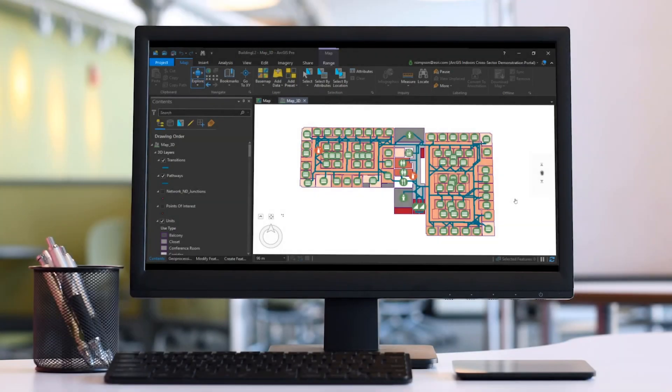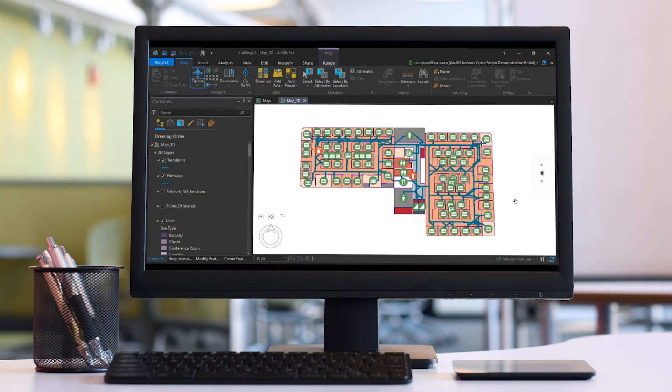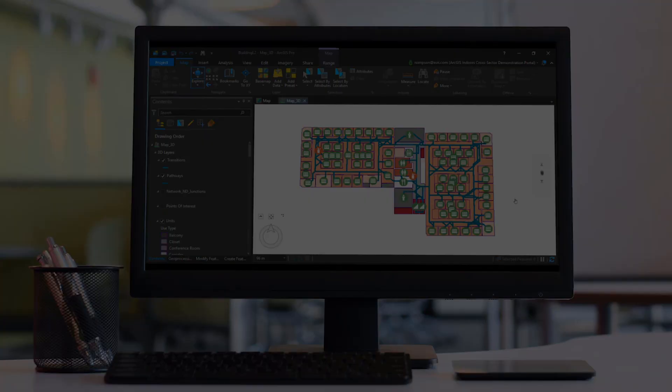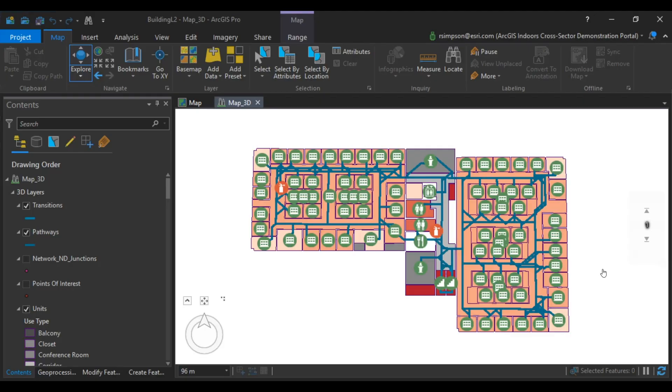In this video, we're going to be covering creating the network dataset for the ArcGIS Indoors Information Model. The creation of the network dataset involves several geoprocessing tools. The tools in the indoor network toolset use a pathway-based approach to automate the network creation process within the building.